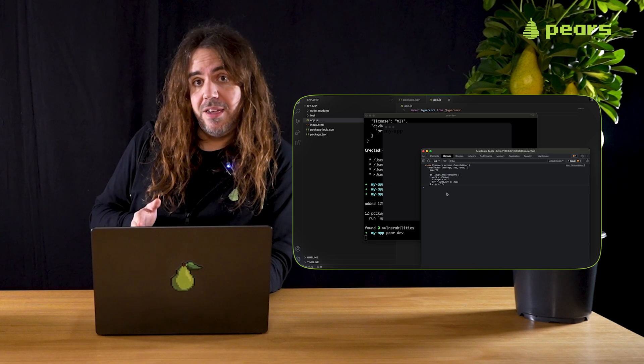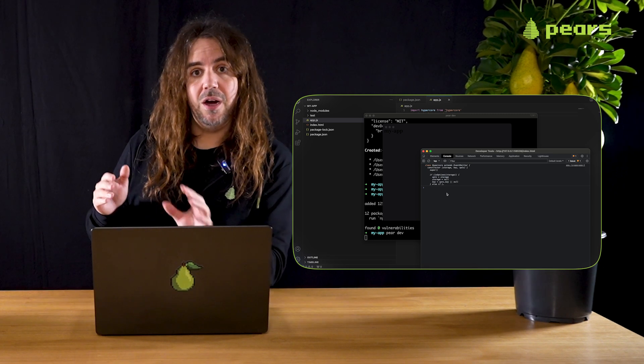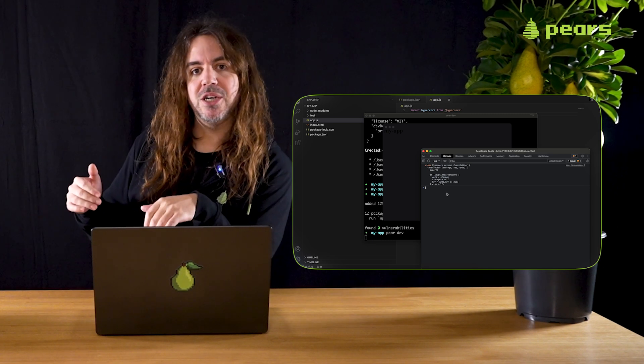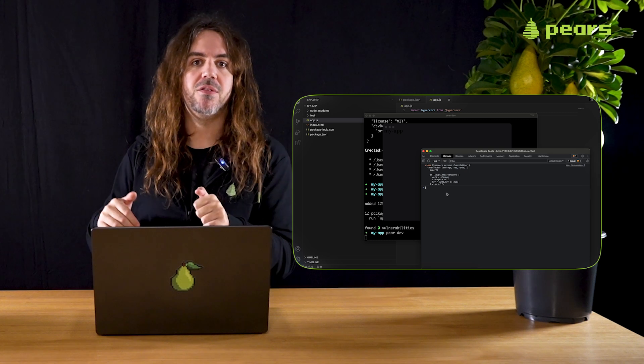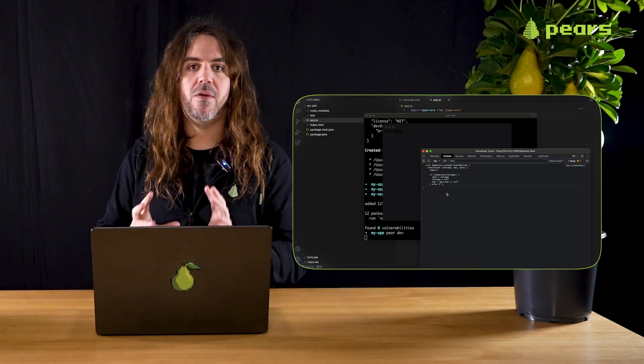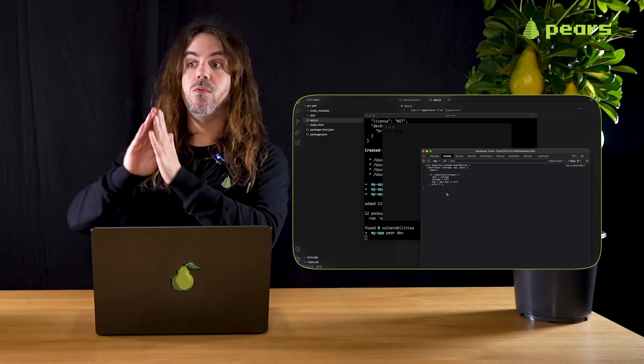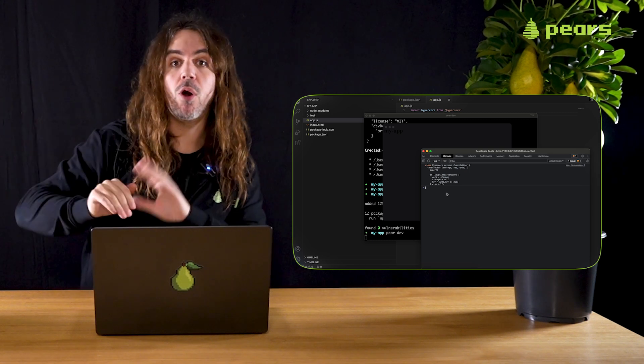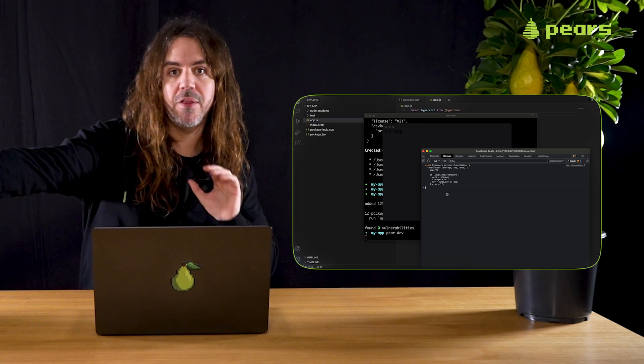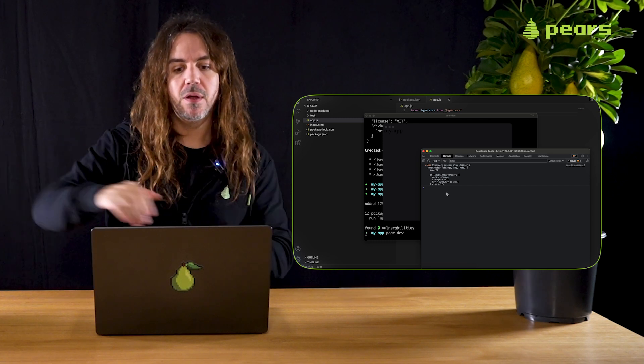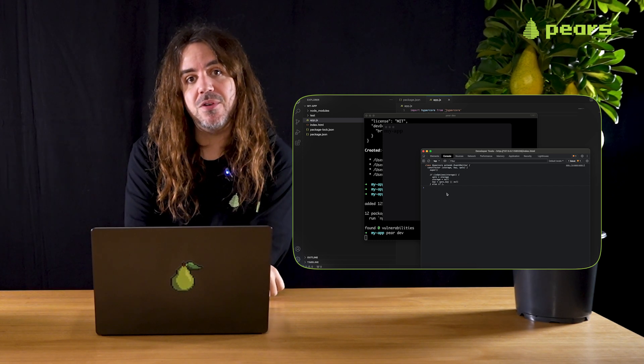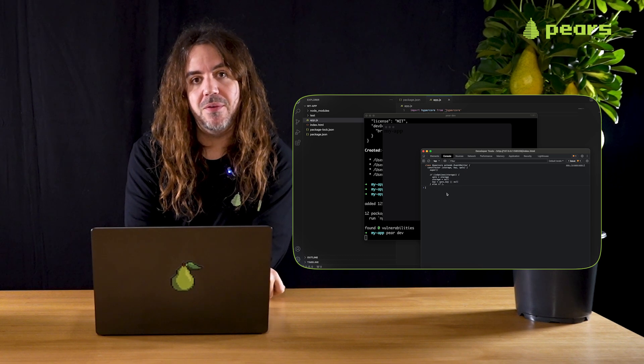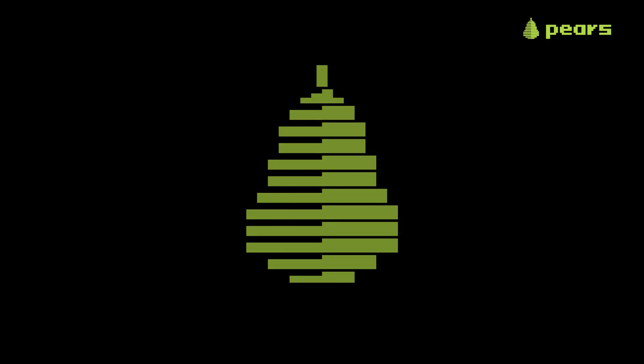So now we're ready to share our application with peers and have other peers run our application from each other. We're going to look at that in the next episode. Let's get to it then.